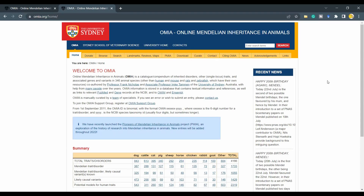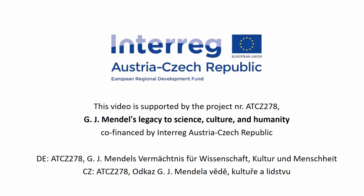But from my side, this is the end of the video. Thank you for your time and have a really nice day. This video was supported by project number ATCZ 278 with the title 'Gregor Johann Mendel's Legacy to Science, Culture and Humanity,' which is co-financed by the Interreg Austria and Czech Republic. Below you see the title of the project in German and Czech.